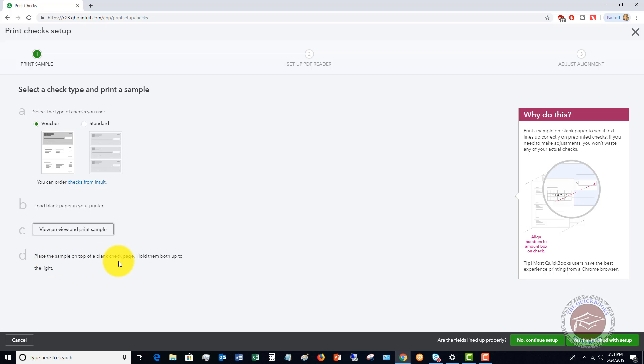And then you want to place the sample on top of a blank check page. So the reason you're doing that, you're holding it up to a light to make sure that the printing and the numbers and everything lines up to your pre-printed checks that you put in your printer.